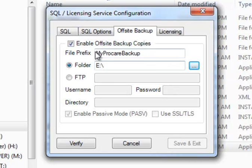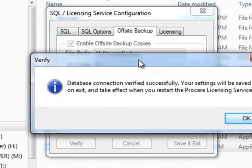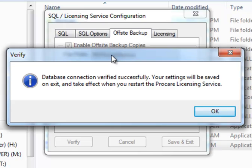Once you've got those basic parameters entered, you simply click the Verify button. It'll tell you that the connection has been verified. This will take effect the next time you restart the ProCare Licensing Service, which means you're going to need to restart this computer or manually close the licensing service and start it up again before this change will take effect.